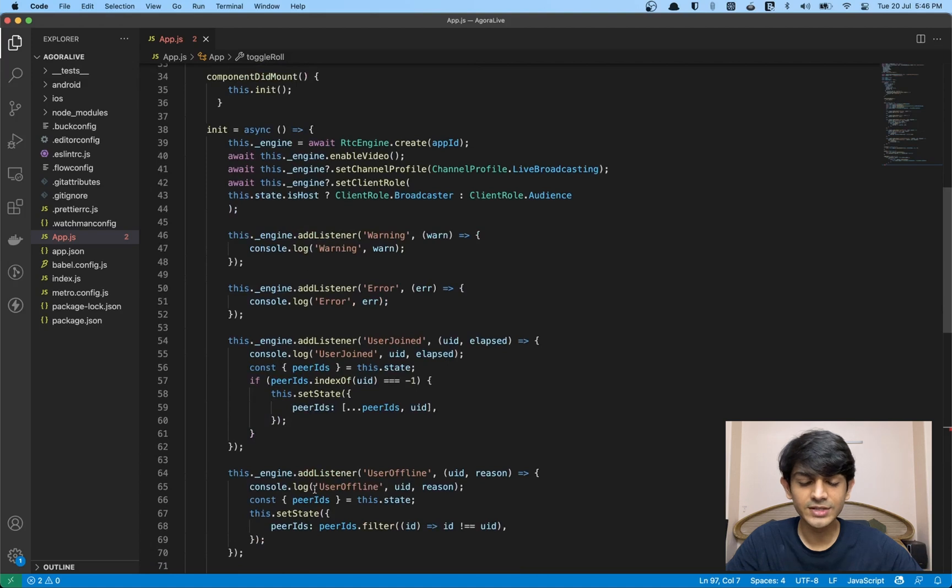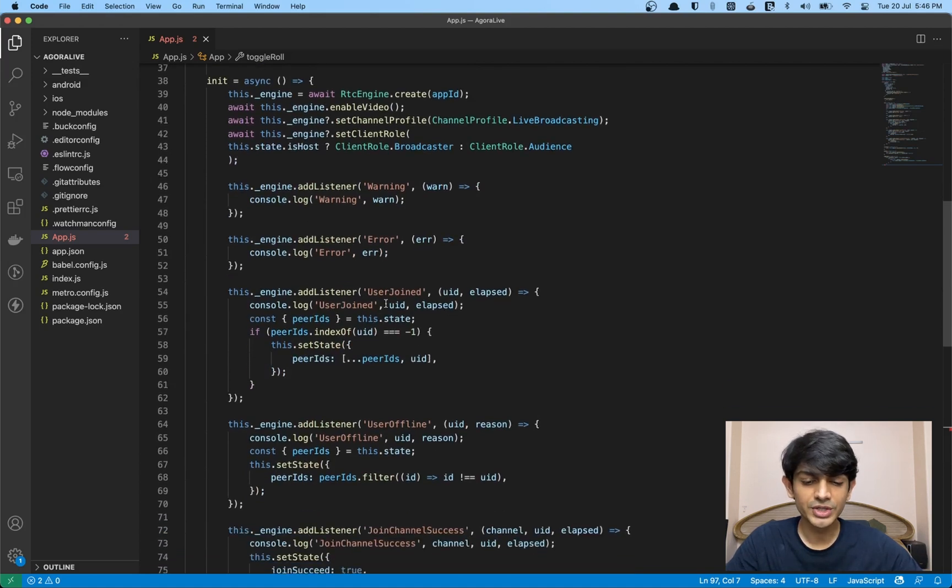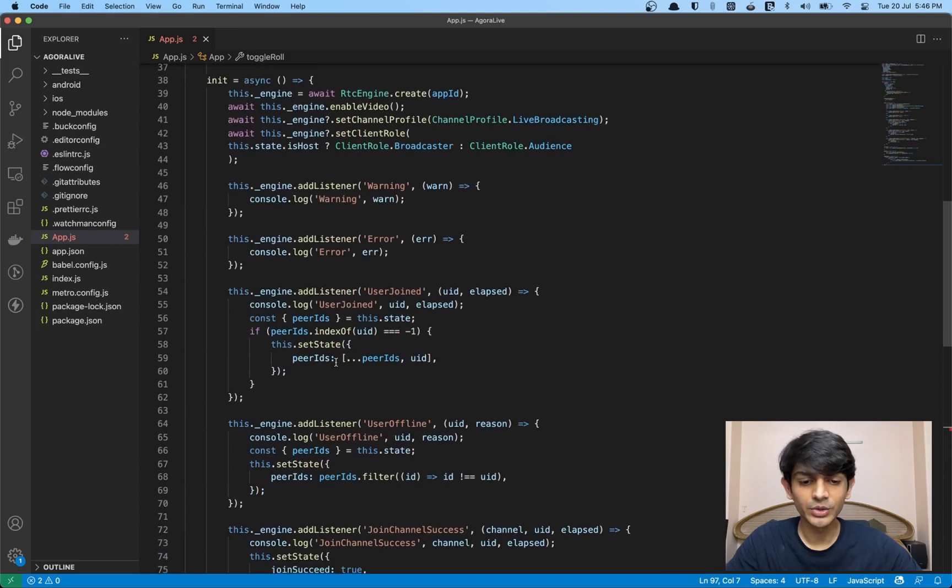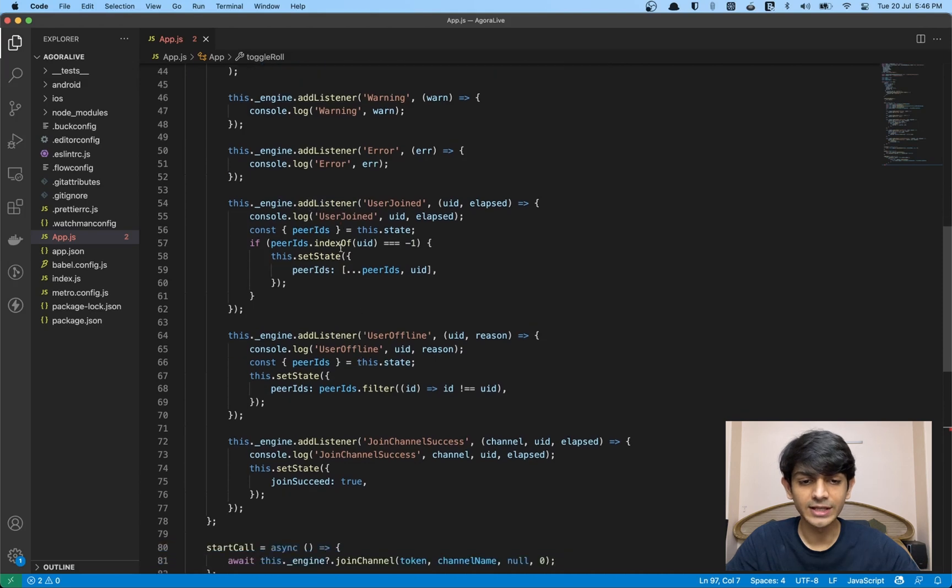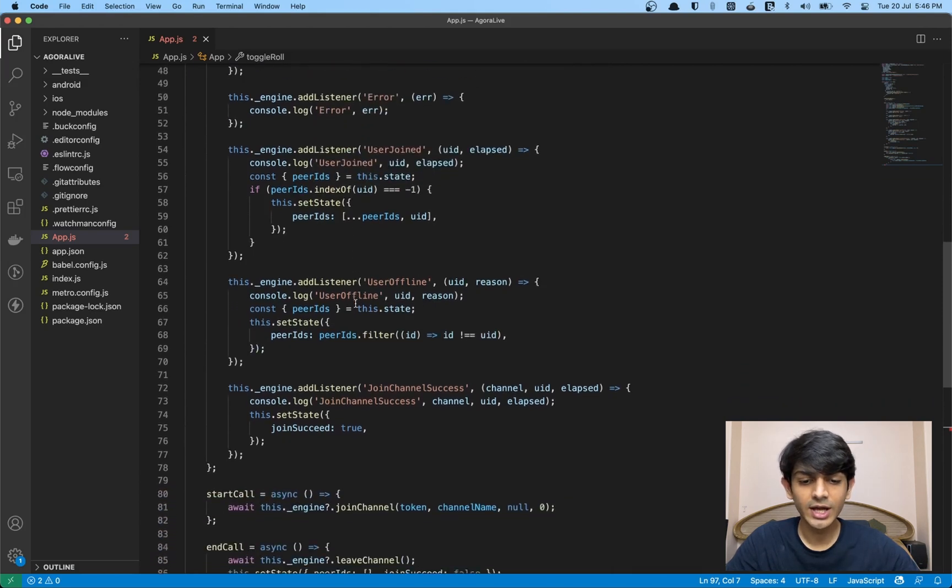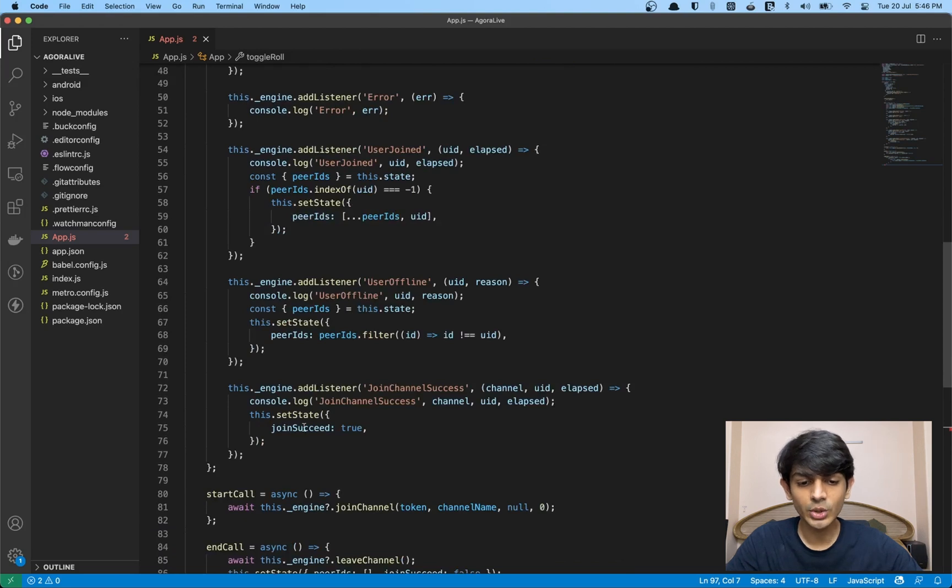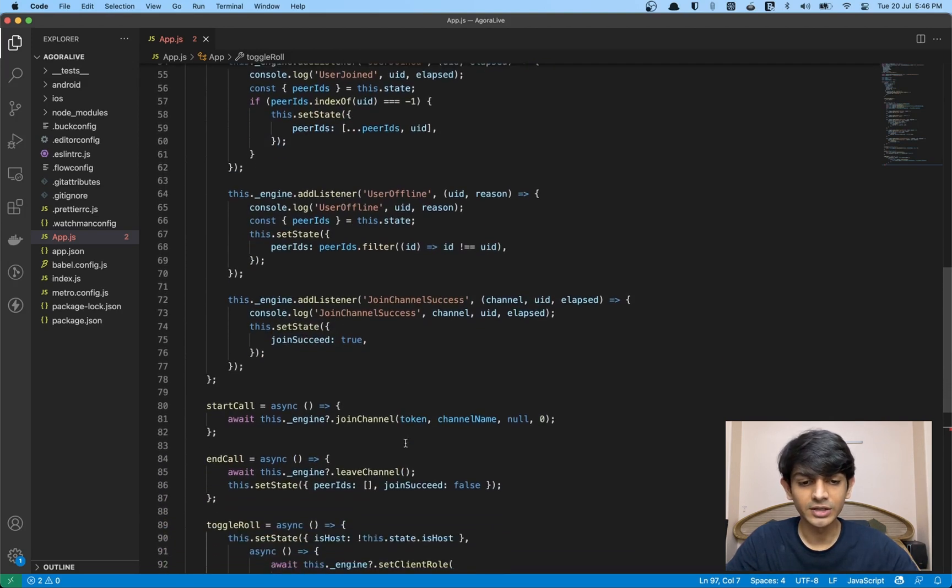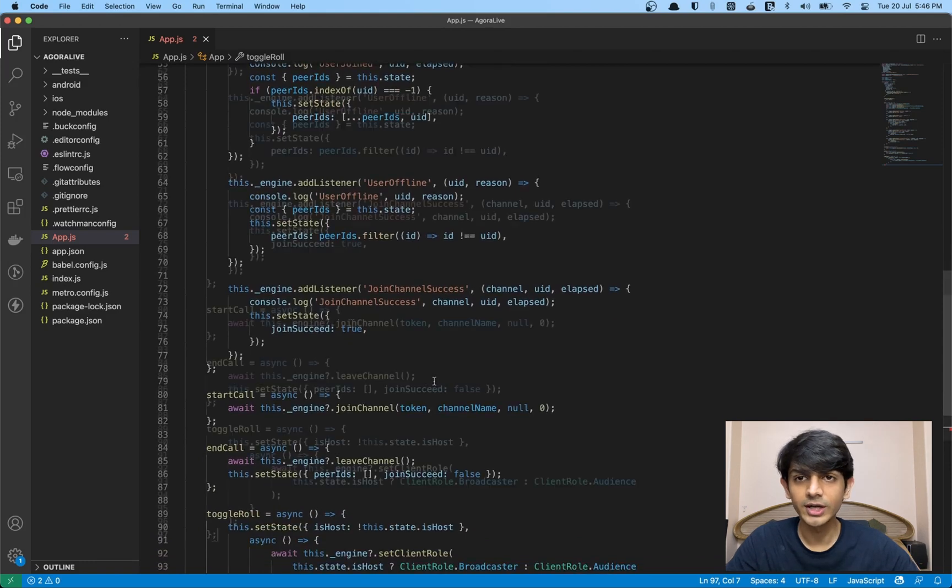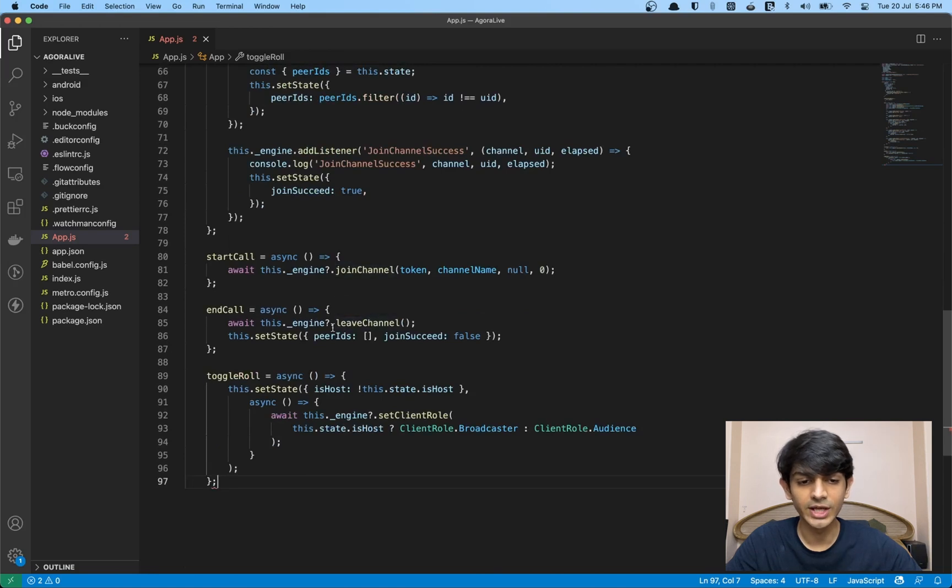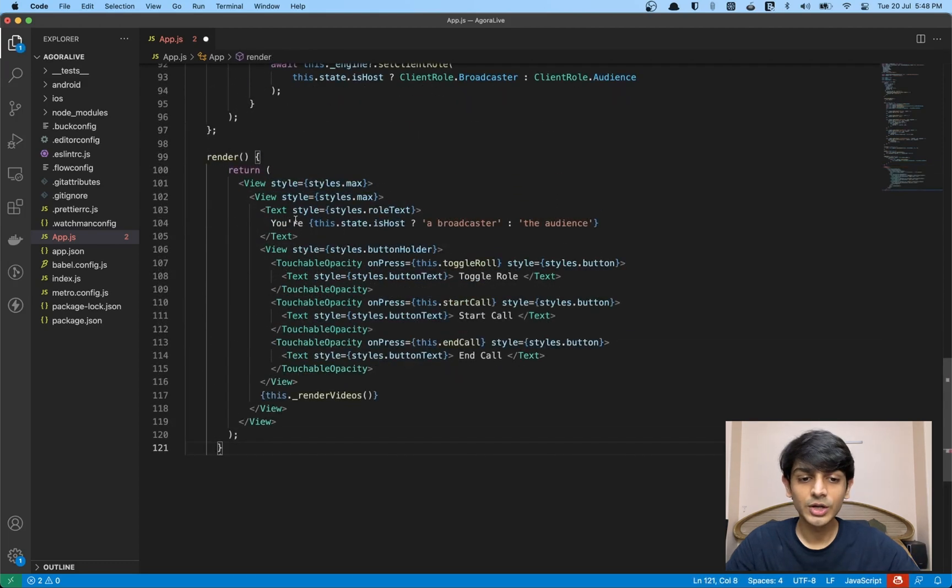We have few event listeners. Agora has an events-based SDK. Whenever a user joins or a user leaves, we get an event. And depending on those events, we perform some actions. For user joining or leaving, we're just adding them and removing them from the peerIDs array. And inside join channel success event callback, we're setting joinSucceed to true so that we know that we've started the call. We have start call and end call which call the join channel and leave channel methods on the engine. And we have the toggle role function which calls the set client role method.